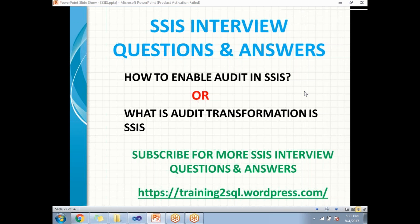Source package itself captures these details and if you require, you can take it. Then how to enable and how to configure this audit transformation in SSIS package. Let us see now. So let's go to SQL Server Data Tools.